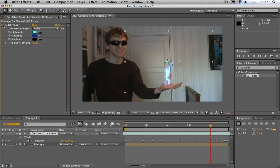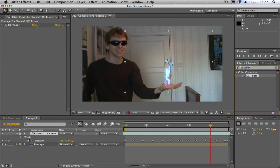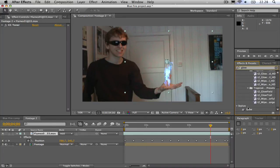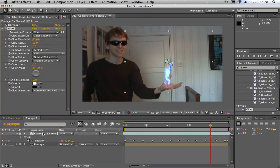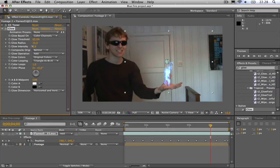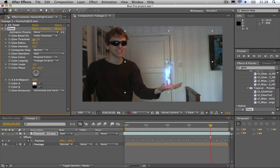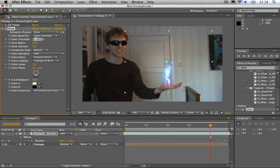Okay, now we are going to add a glow. So type glow in the effects and presets section. Drag the glow to the flames and bring down the intensity and adjust the radius until you are satisfied.